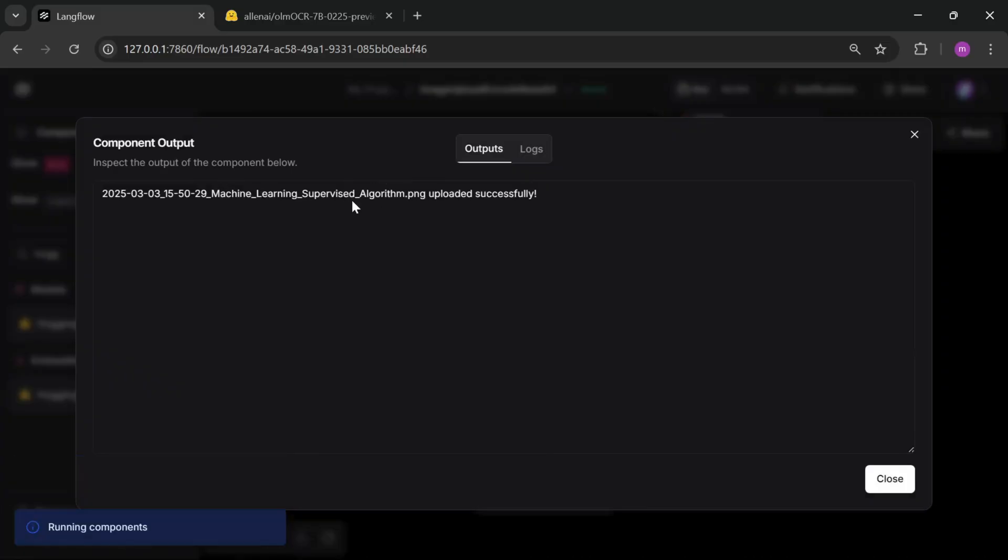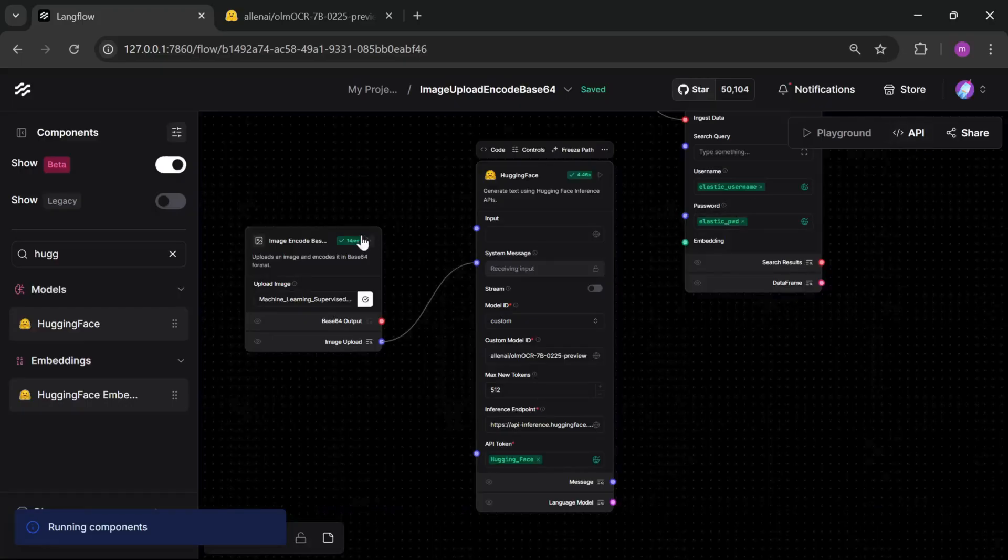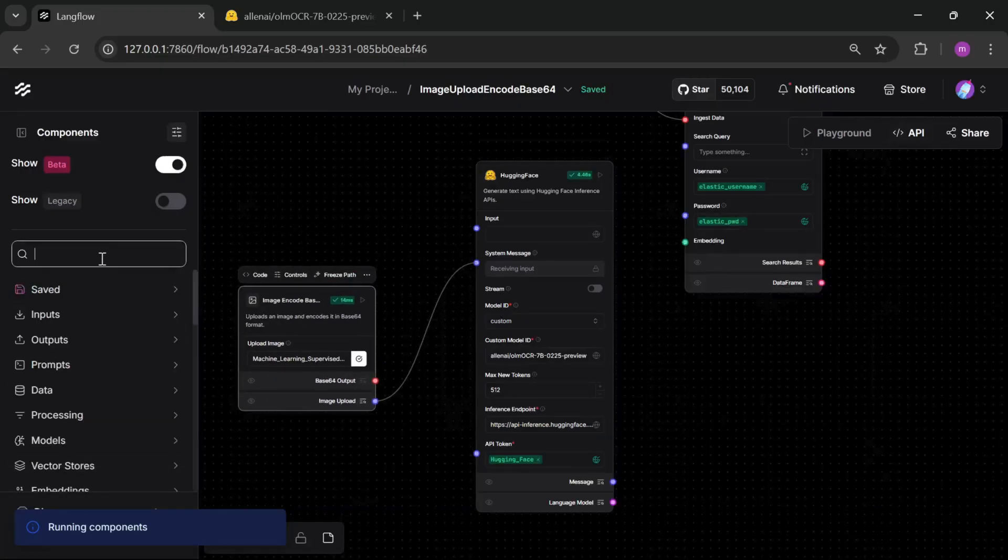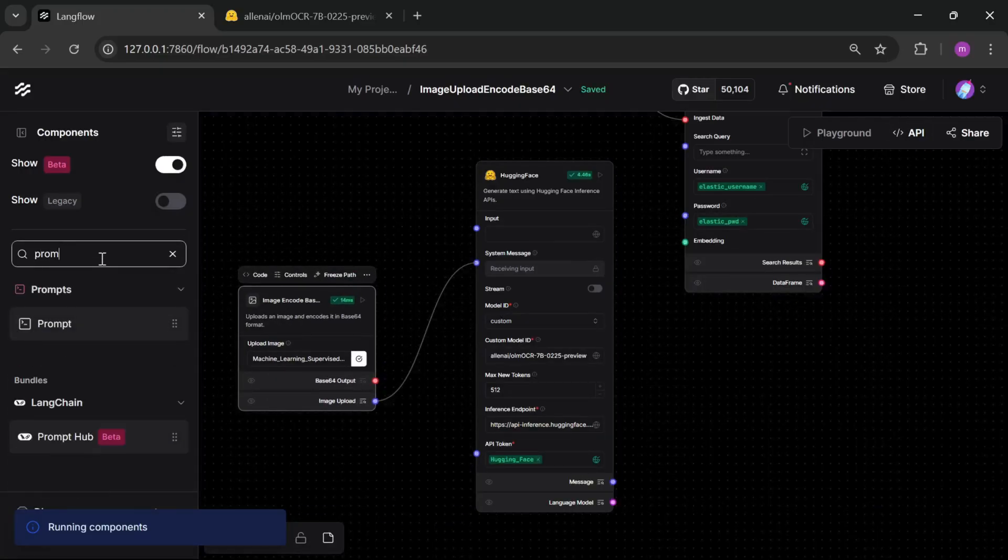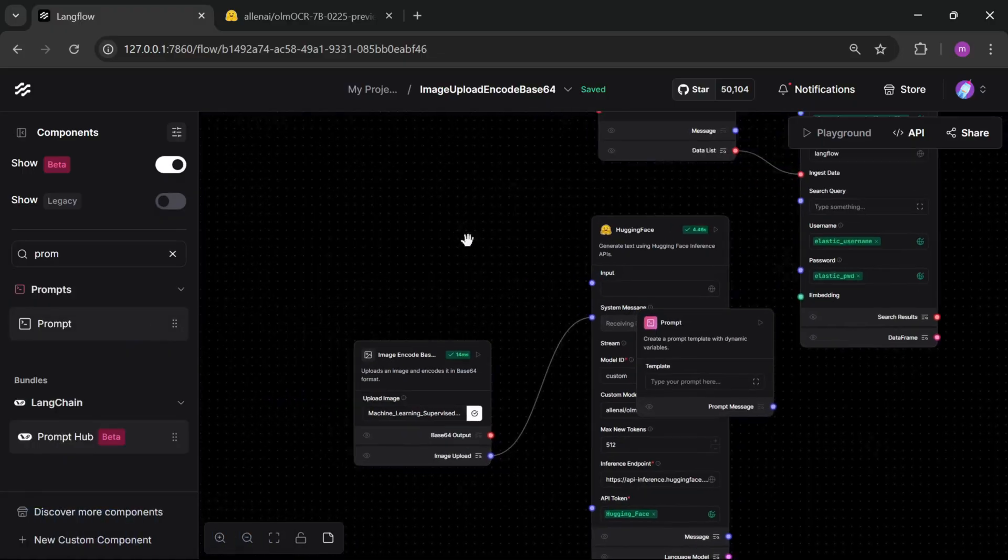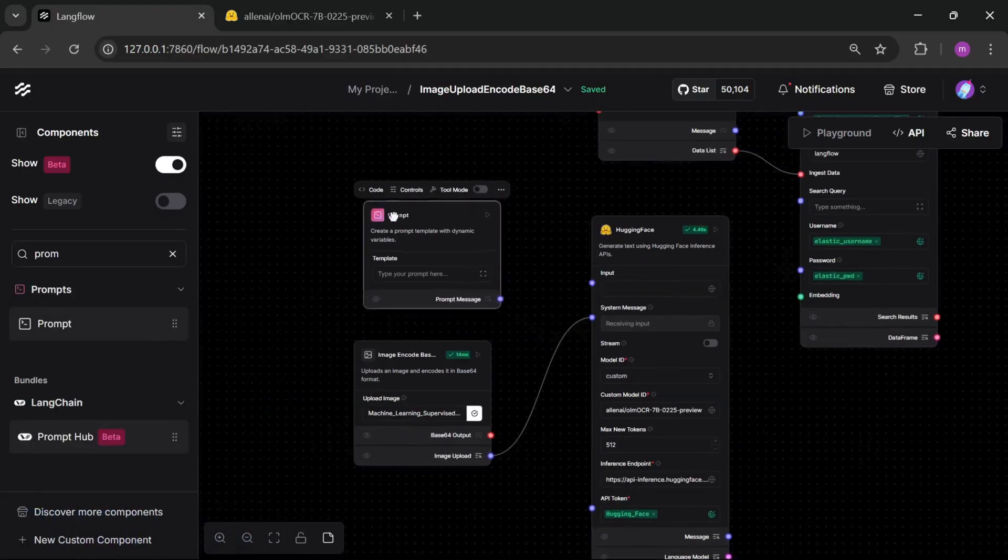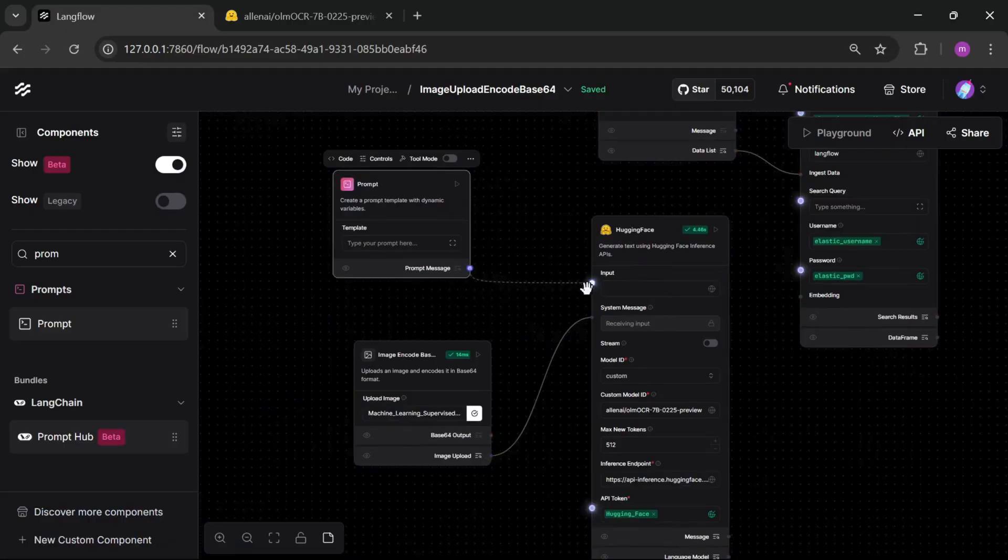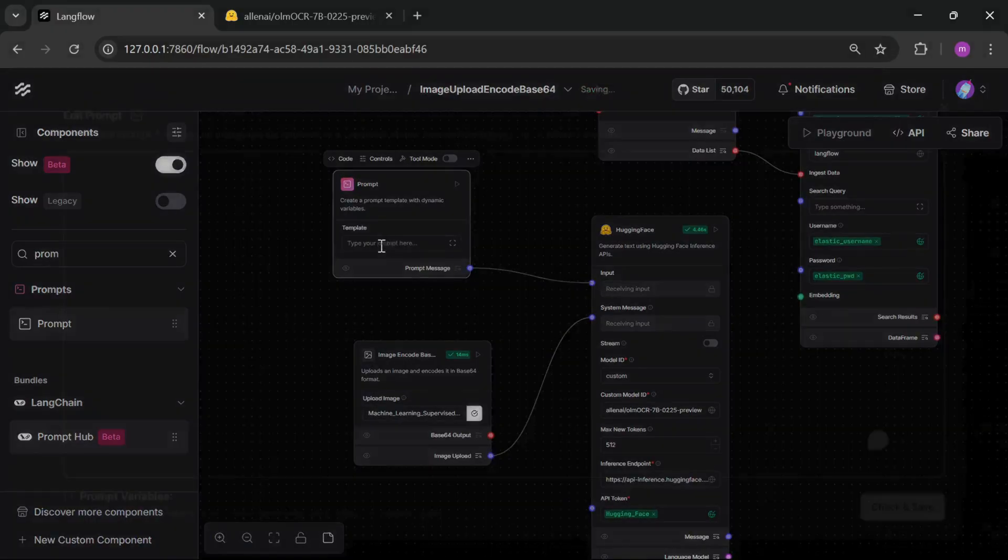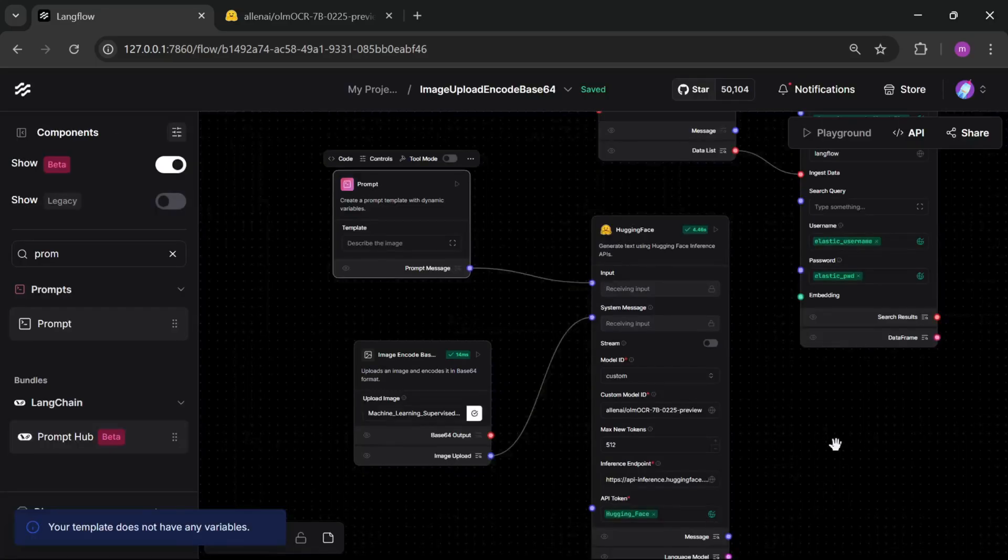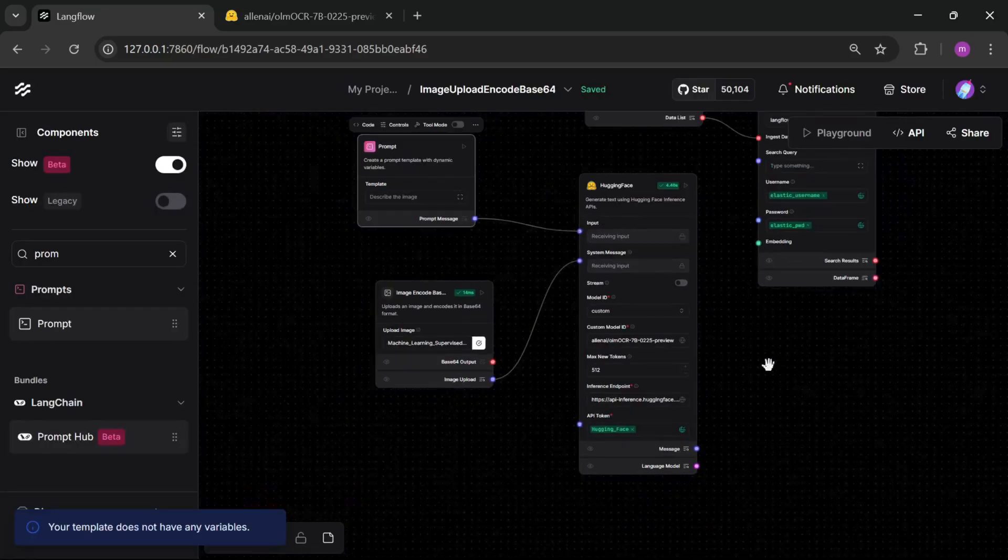Showing the image upload successfully but not giving any output. So for this give a prompt and connect your prompt to your input. Describe the image is a simple prompt. Describe the image. Just check and click. And now let's run.